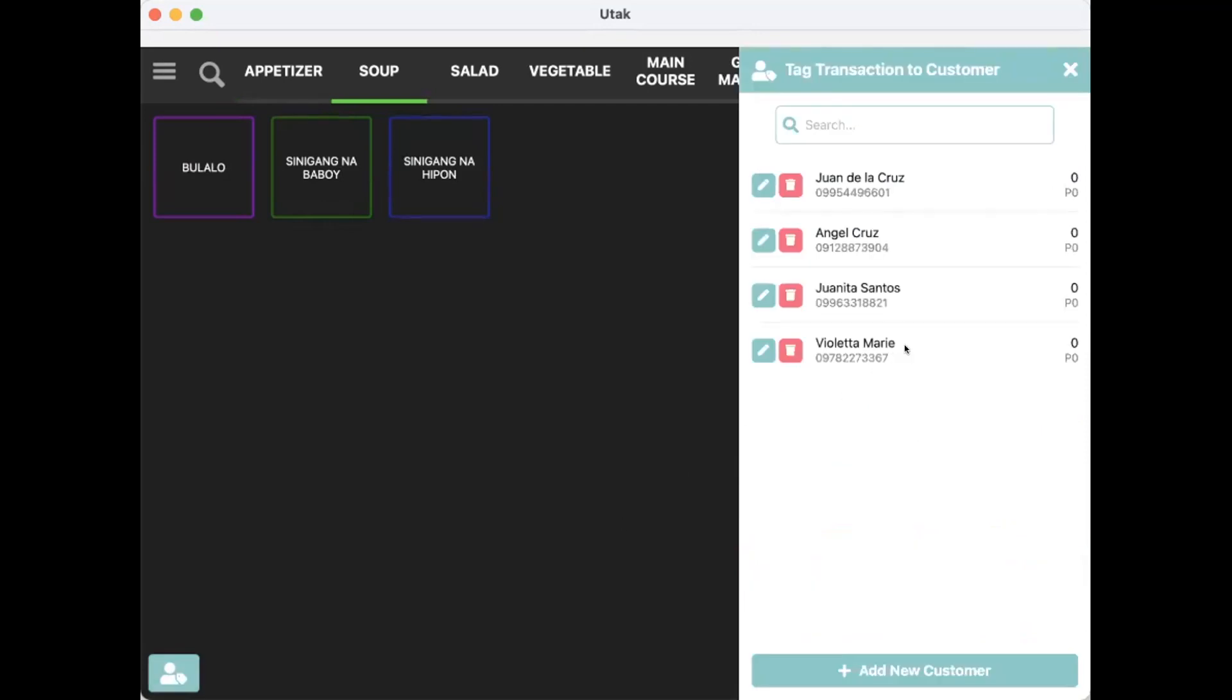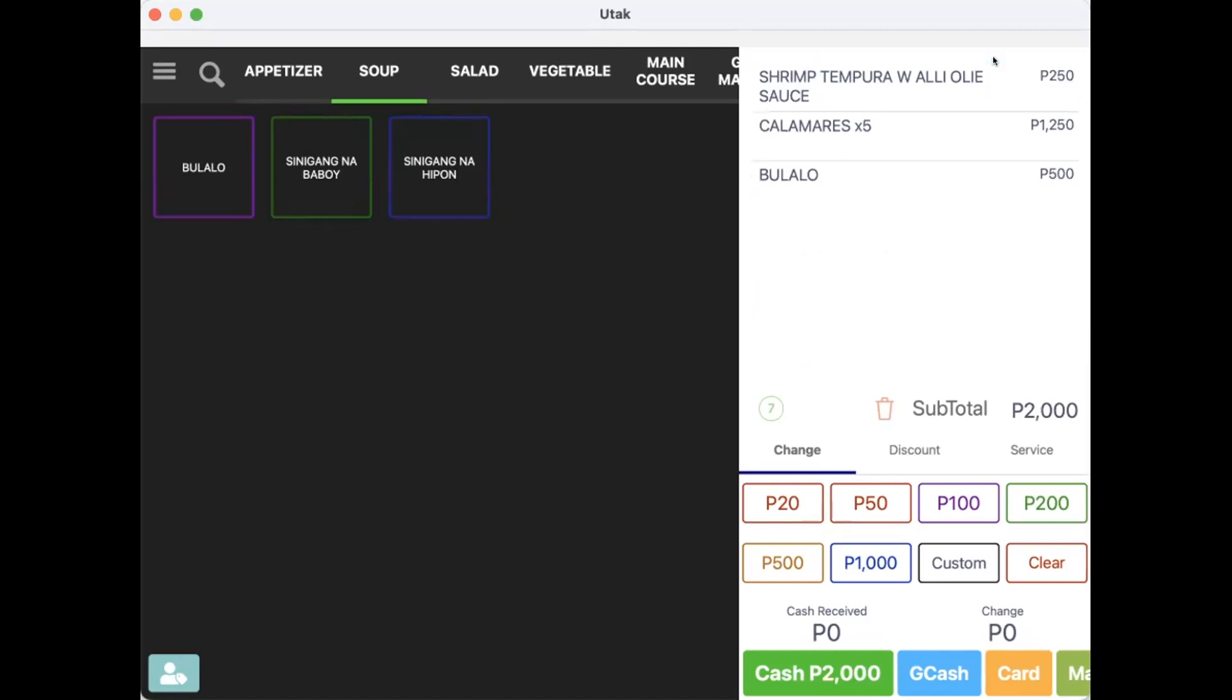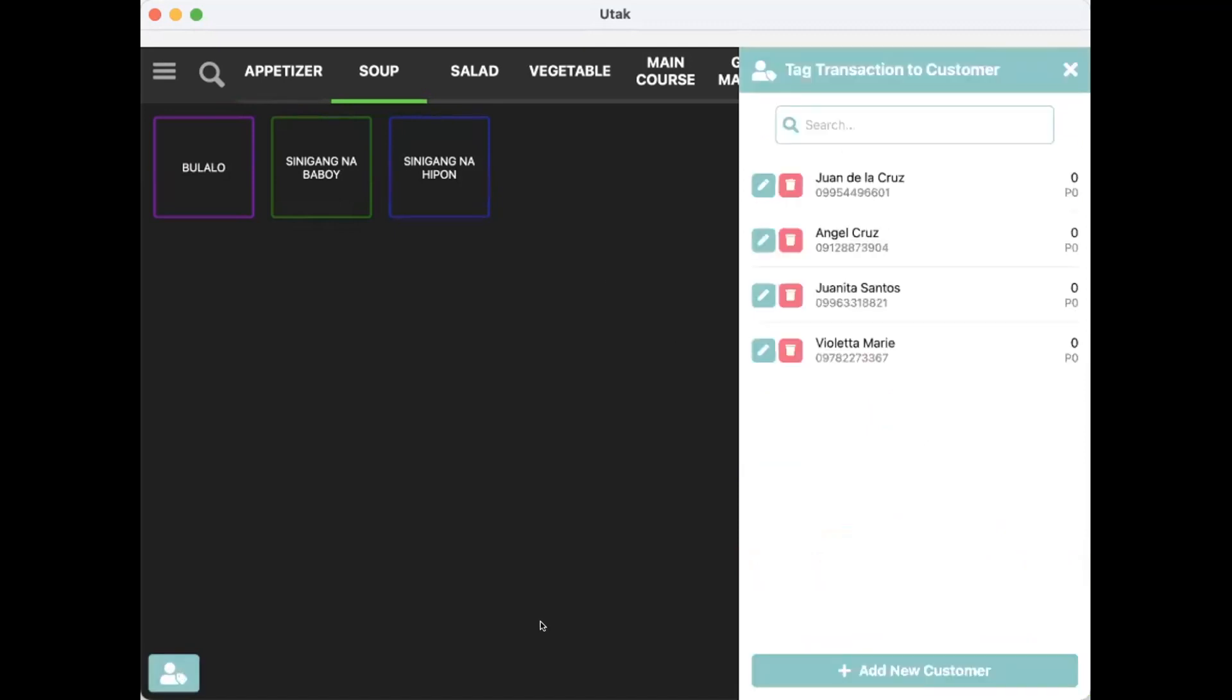But for this example, I mistakenly pressed on the wrong customer. I can just click X here and press the customer icon again and look for the correct profile.